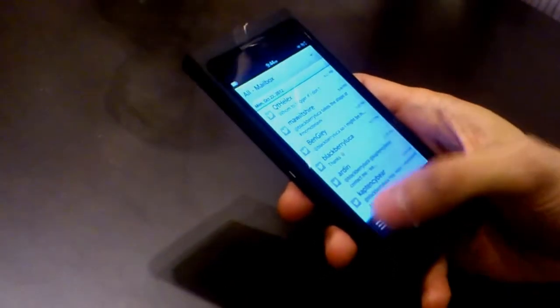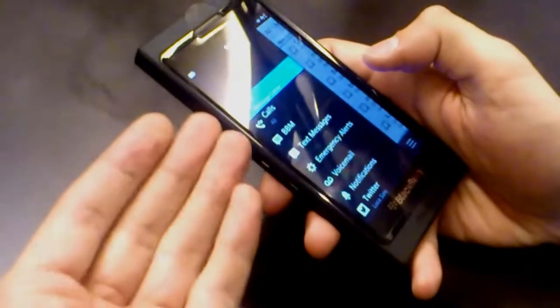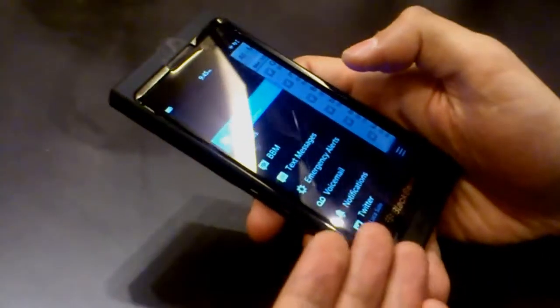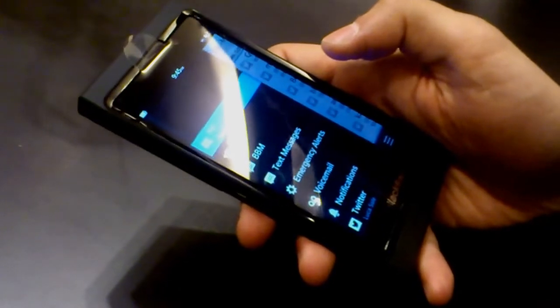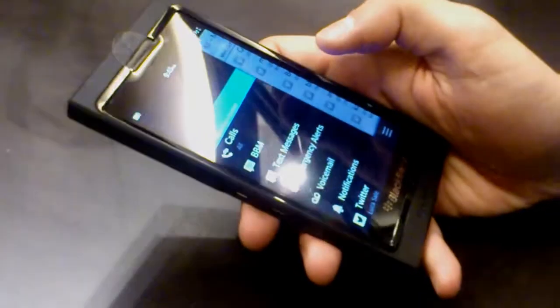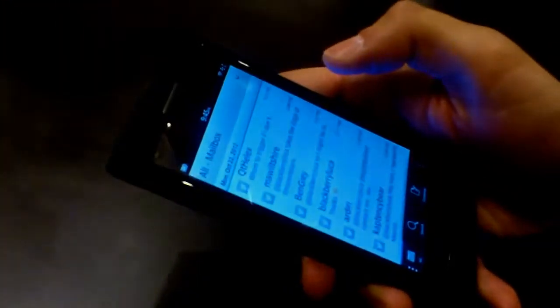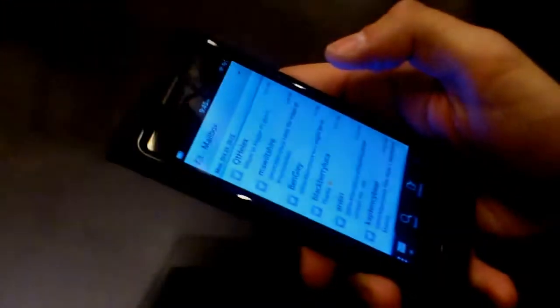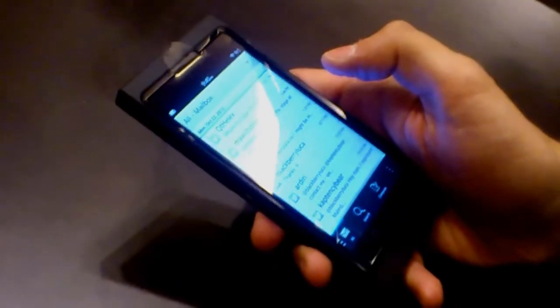This is called BlackBerry Hub — everything is from here, you can reach out to everything. You have your calls, your BBM messages, Twitter. If I integrate Facebook, I'll have Facebook. You can have LinkedIn, all the email accounts that you want. It's because we believe this is a way to optimize your day-to-day life — you can have everything from one place.